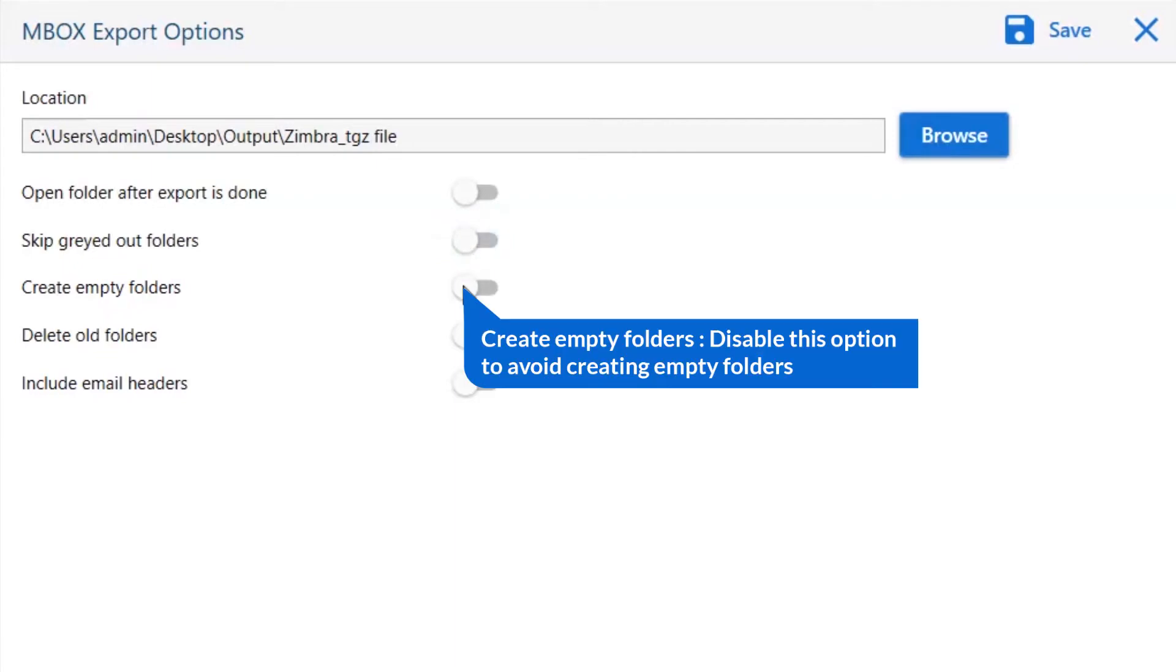Other is to create empty folders. Please disable this option so that you can avoid creating empty folders.